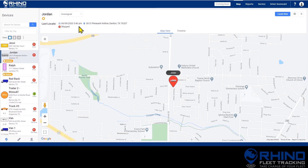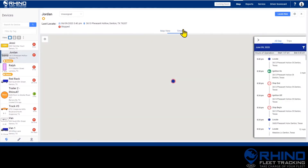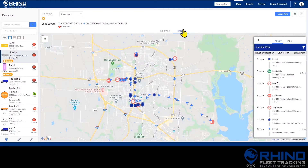To view the full day of data for the device, click Timeline at the top of the map. This will display the whole day's data on the map, as well as pulling out the list view of all the locates and events for the day.